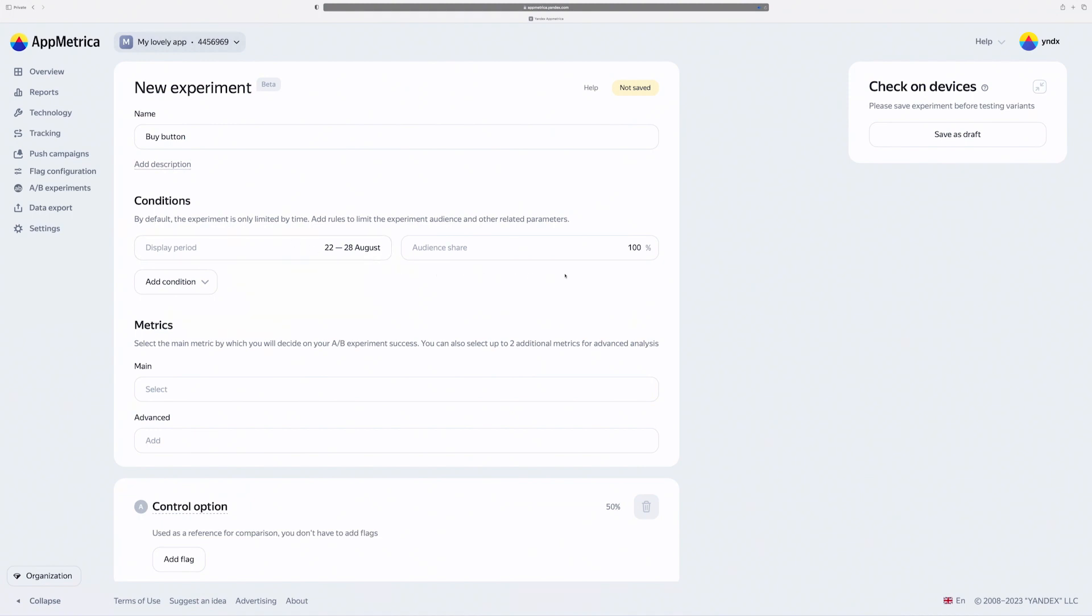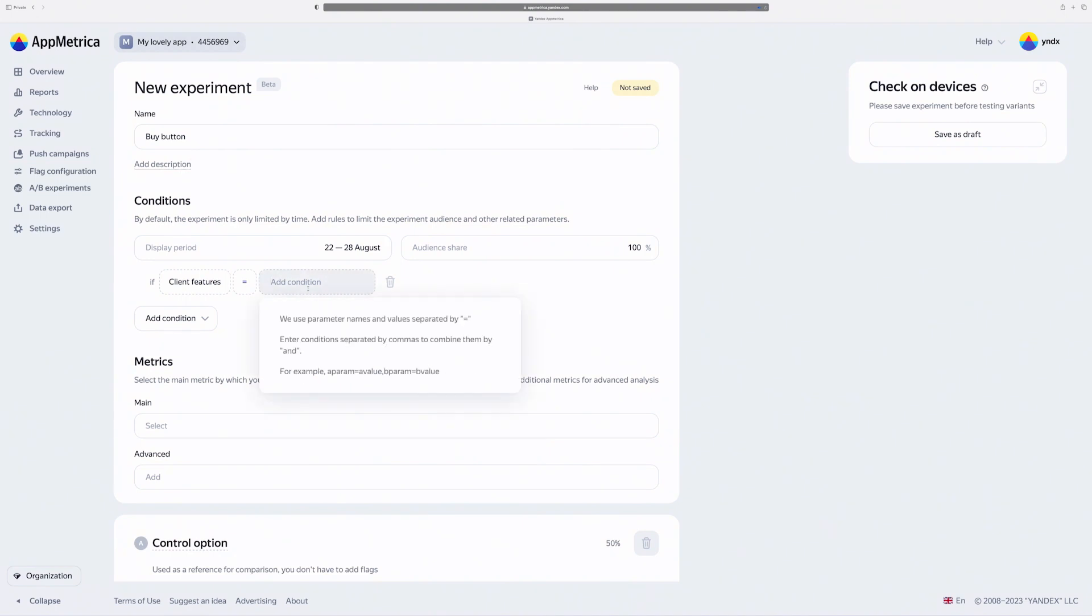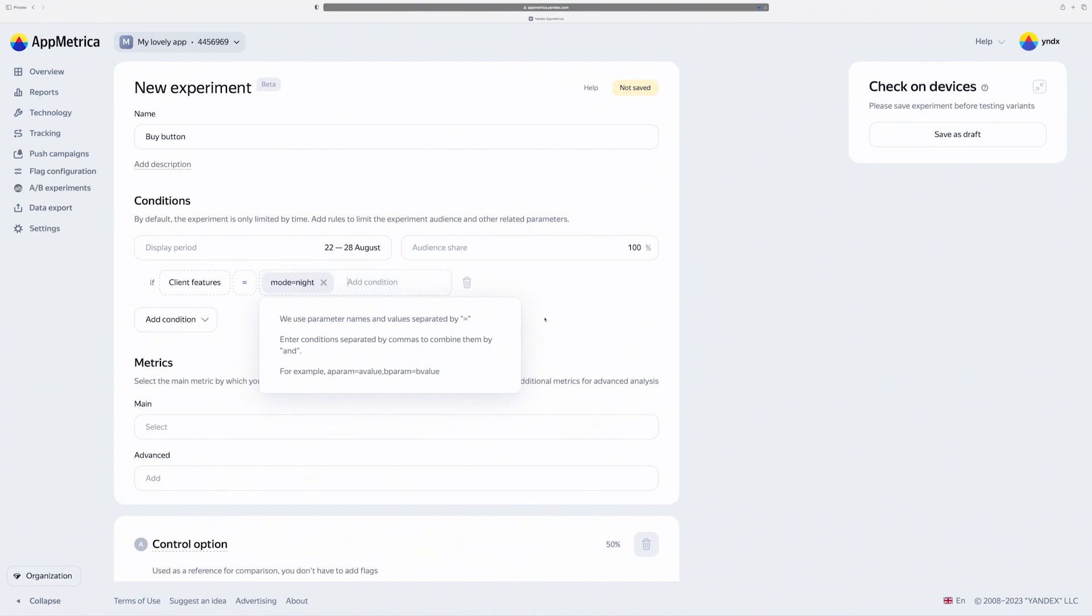Also, I can add some more conditions like region or operation system version. And I can use client features for my example. I want to execute my experiment only for users with the night mode of UI selected.